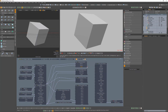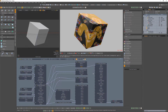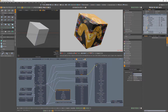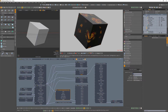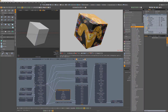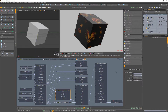The Add Texture node enables you to add the values of two textures together, which produces the same result as using the Add Blend Mode in a Composite Texture node. The Multiply node multiplies the values of two textures together, which produces the same result as using a Multiply Blend Mode in a Composite Texture node.